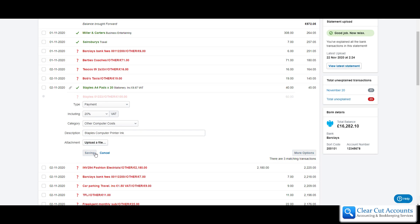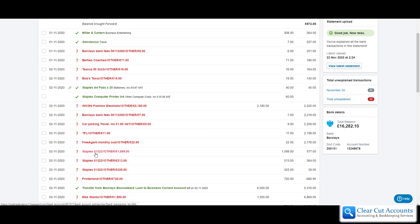So if we then explain the transaction we can see that now from the hundred pounds, forty pounds has been allocated to stationery and sixty pounds has been allocated to other computer costs.